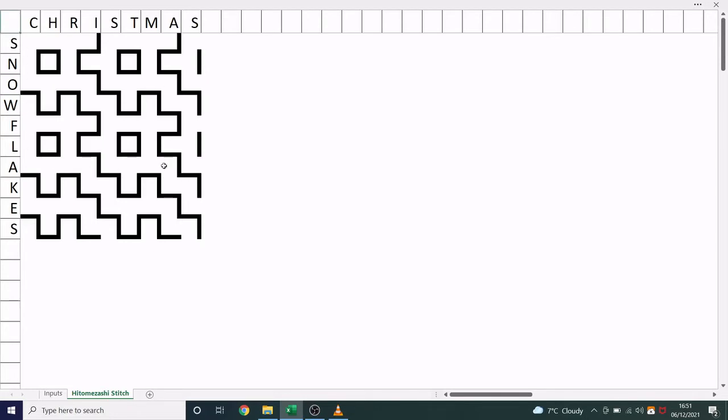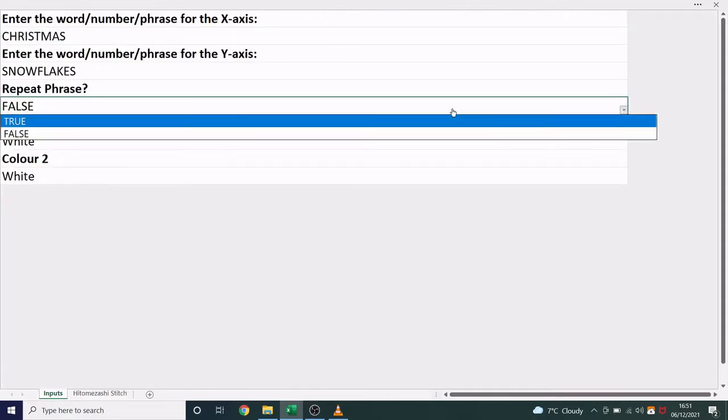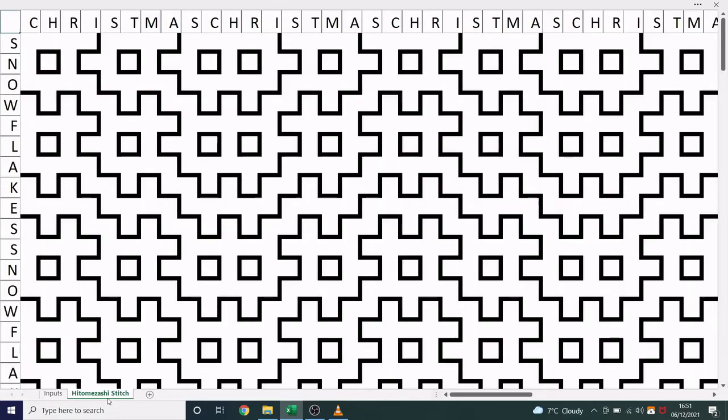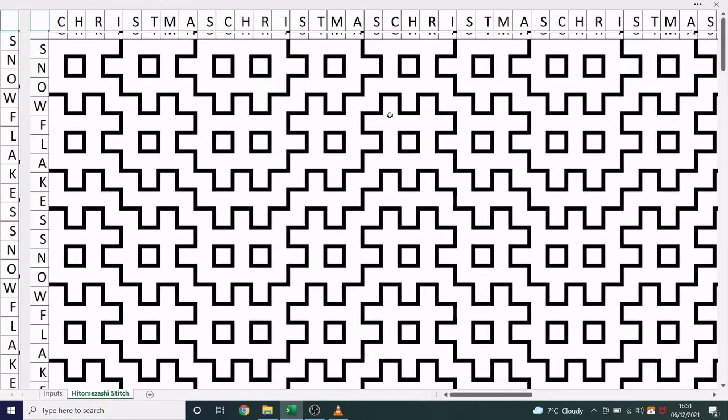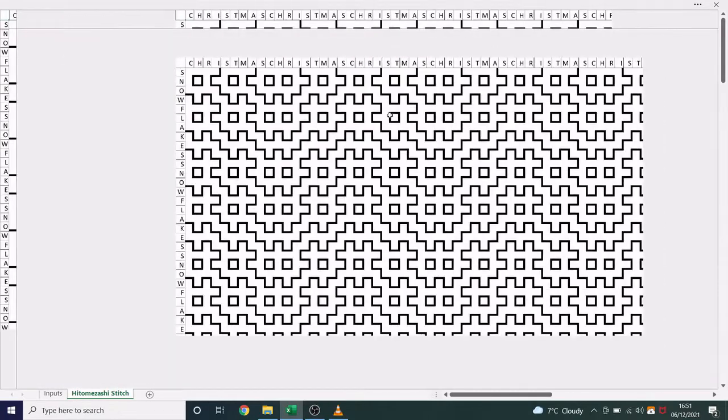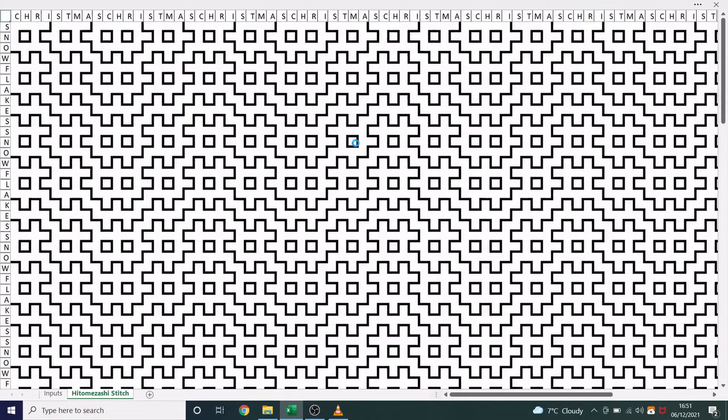And this is just one iteration of the pattern. If I want to see this repeated, I simply change this to true. And now you'll see the words are repeated on the top. And if I zoom out, you'll see the pattern grows. So Christmas is repeated on the top and snowflakes on the left.